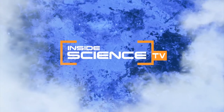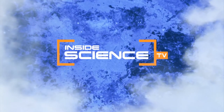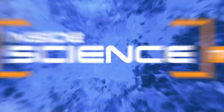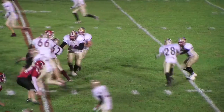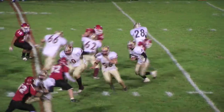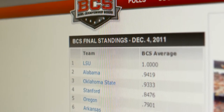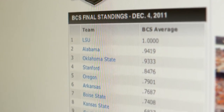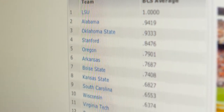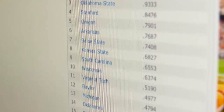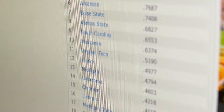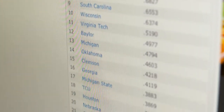Welcome to Inside Science TV. Where does your favorite team rank? The public is often critical of the polls that help rank college sports teams, especially when their team comes up low on the list.